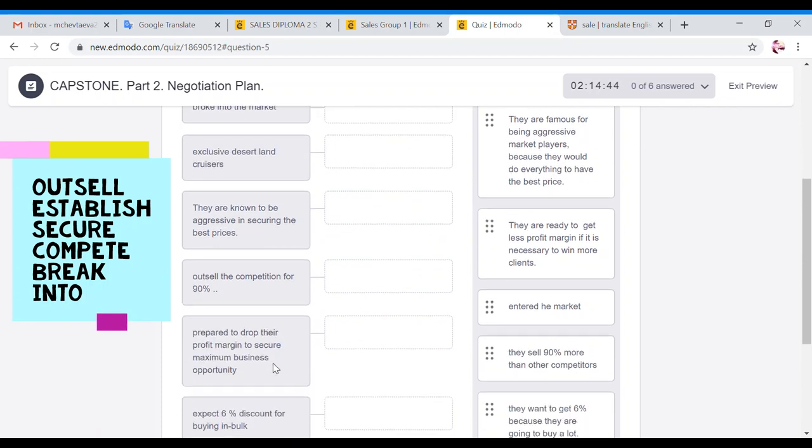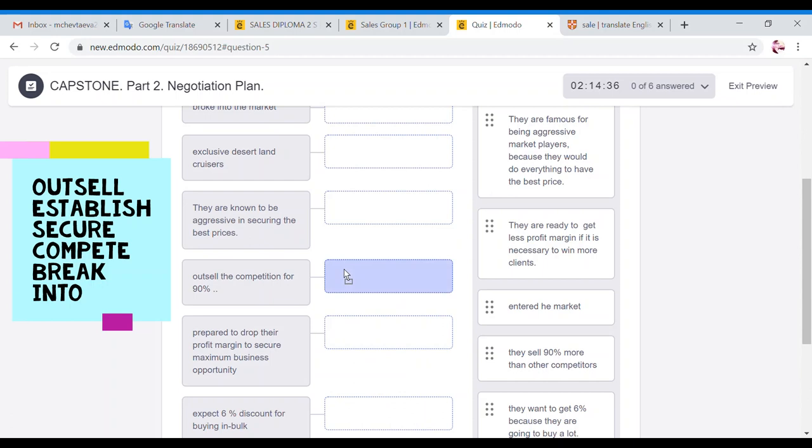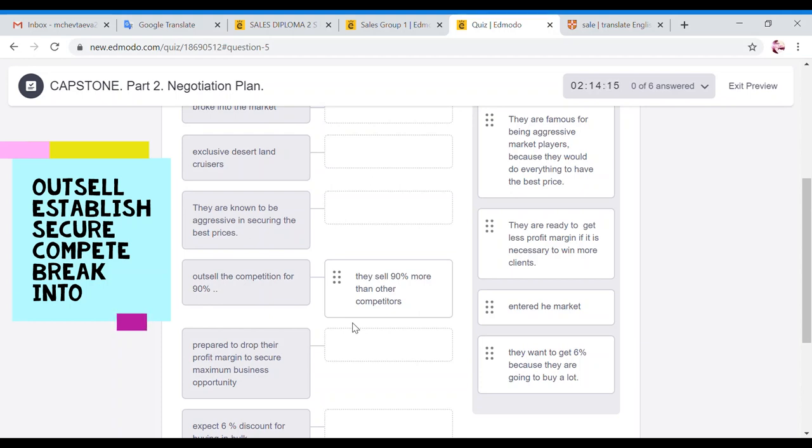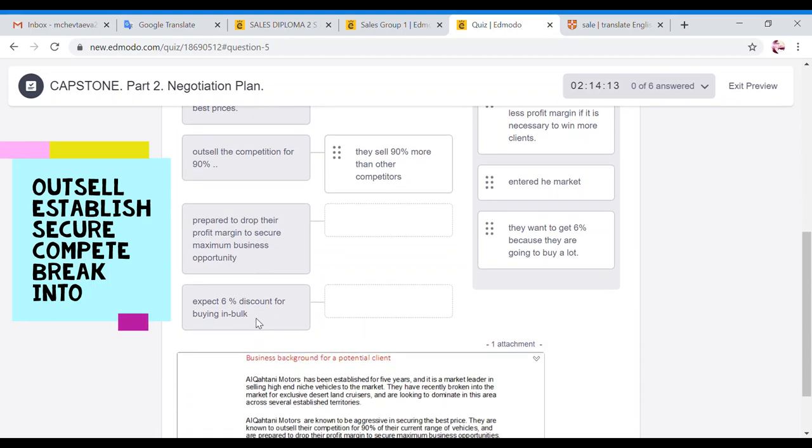So for example, if you say has been established for five years, what it means? It means that the company is in the market for five years. Or if you sell outsell the competition for 90 percent, that is a very professional phrase, which means they sell 90 percent more than their competitors. So that is why they outsell the competition. And based on that information you know that your client is the biggest company in the whole region, because they control 90 percent of the market.